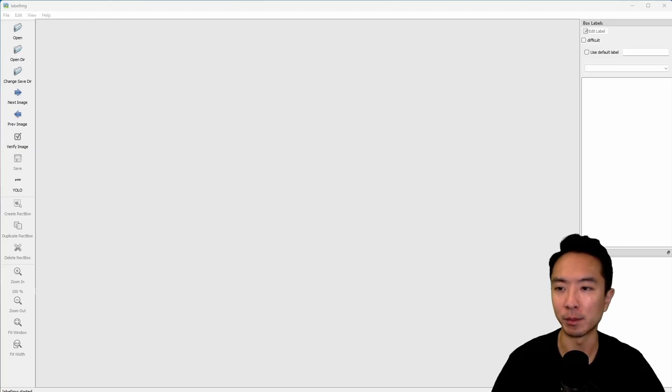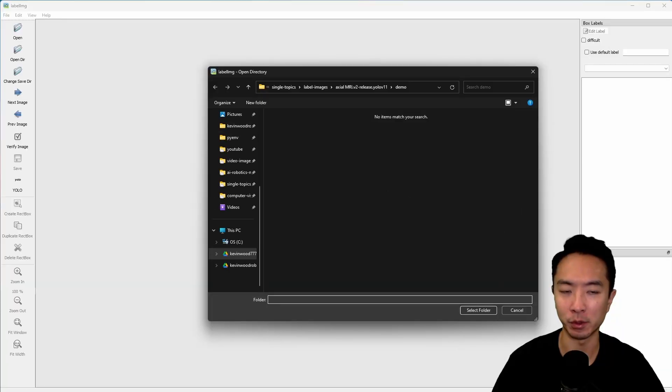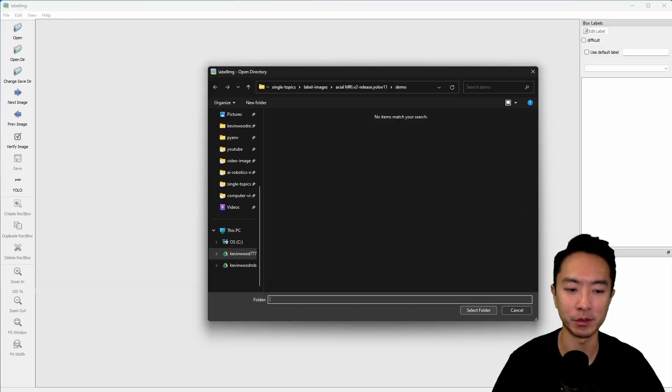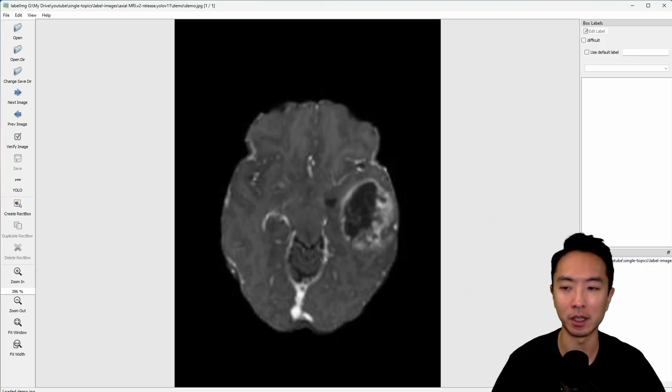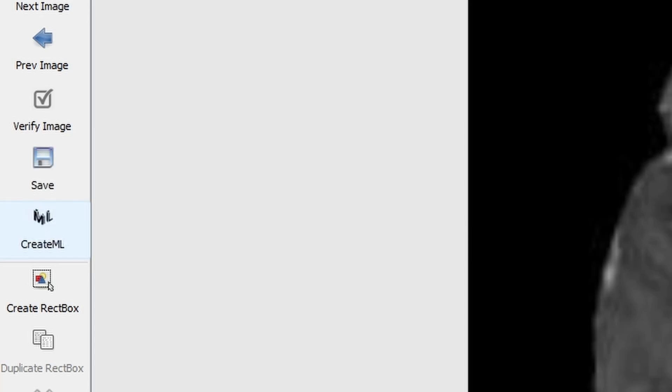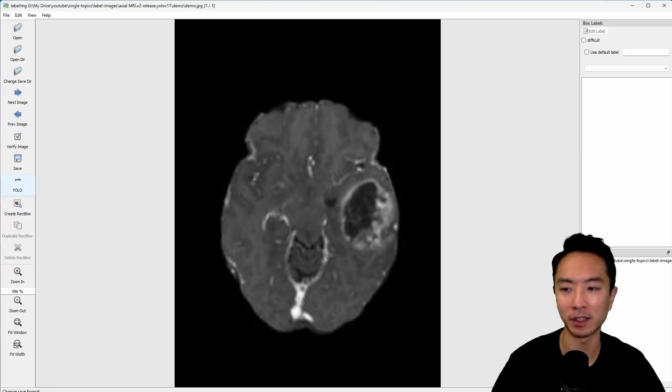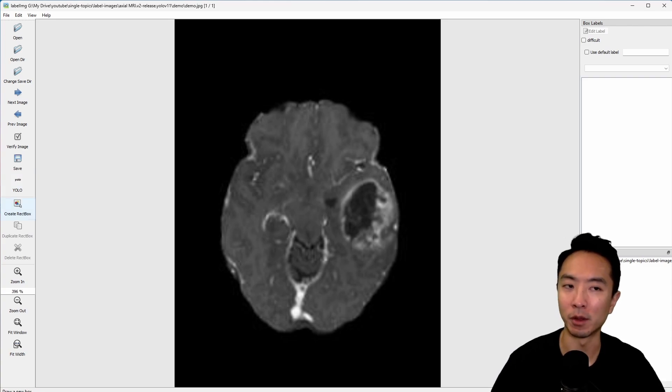Now we are ready to label our images. First thing you want to do is open up your directory where your files are. I put my file inside of my demos folder, so I'm going to select this folder, and you can see my picture is showing up. One thing you want to do is click on this YOLO button here to trigger it. It's a little bit funky, so you have to click it a few times, cycle back to YOLO again for it to actually register.